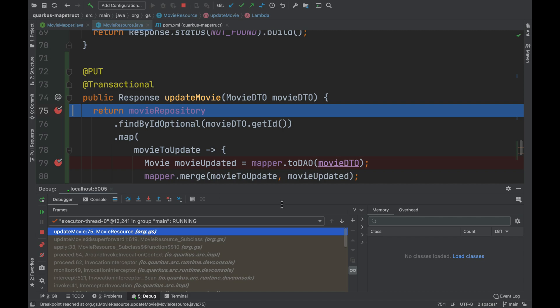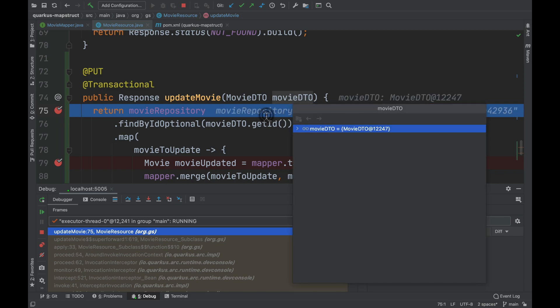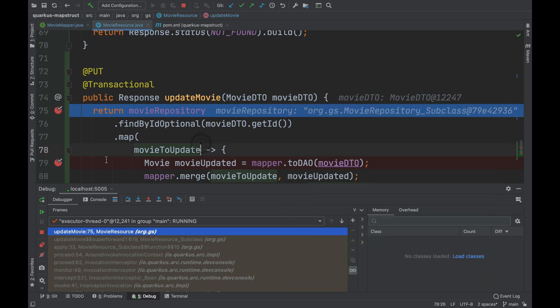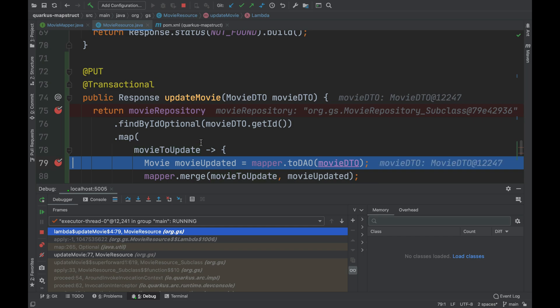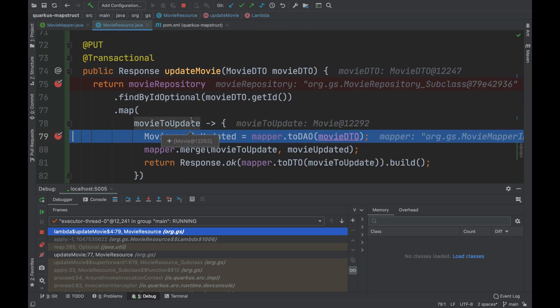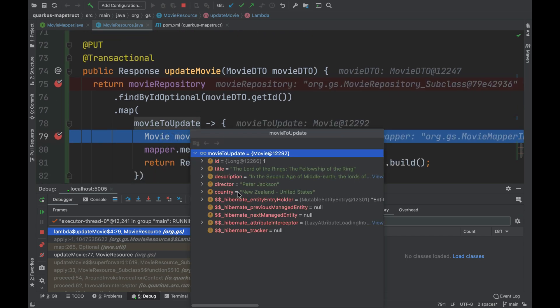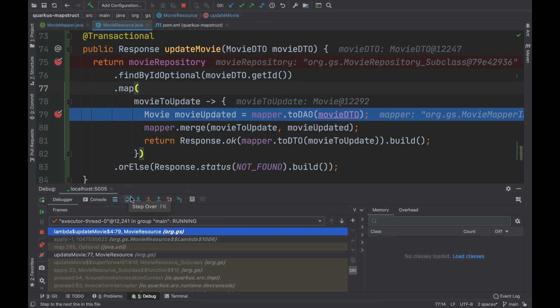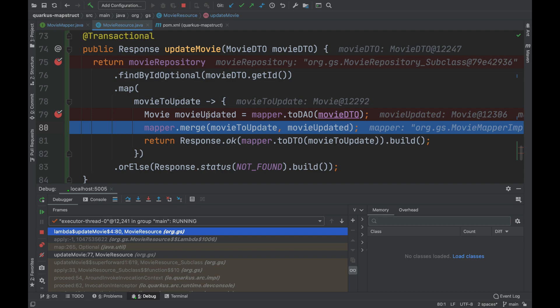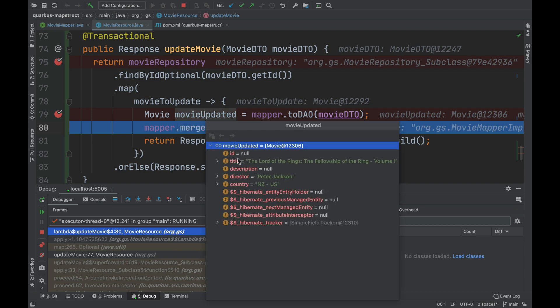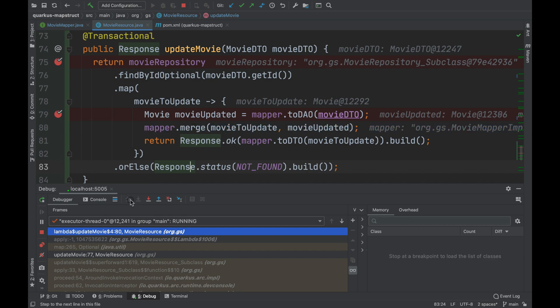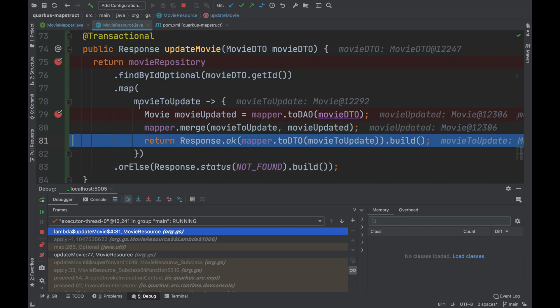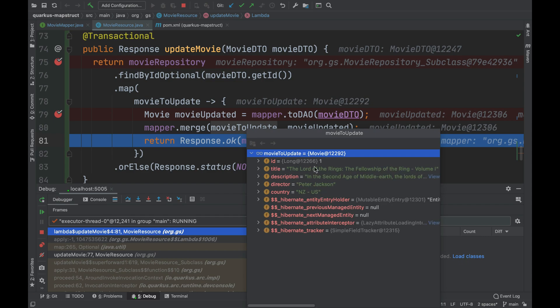Perfect. Now let's see what is inside the movie DTO. Now I found the movie inside the database. I map from movie DTO to movie. And now I have two movie objects that I need to merge. I do the merge with MapStruct. Great. Now I have the new fields updated correctly.